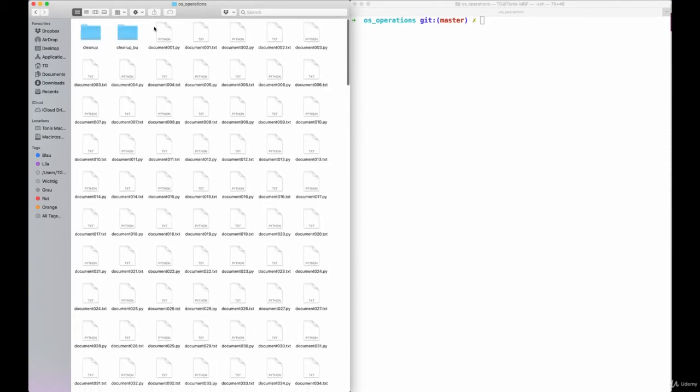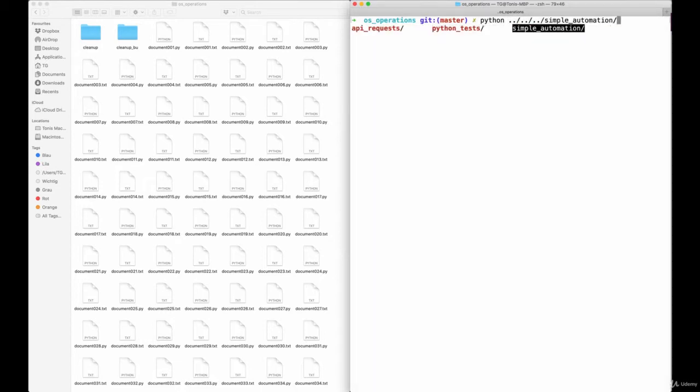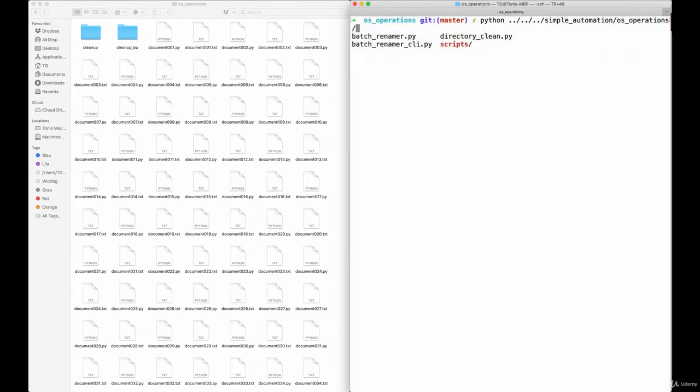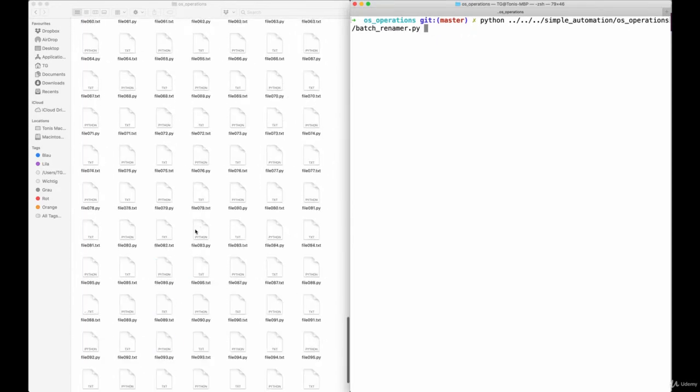In the example application chosen here, you can see that we have two types of files. One is called document, the other type is called file. When using our script we can then define that the name file should be renamed to the name document, as seen in the example here.